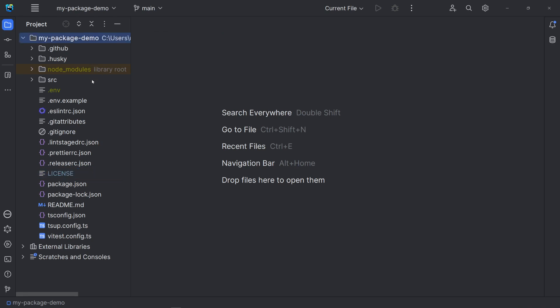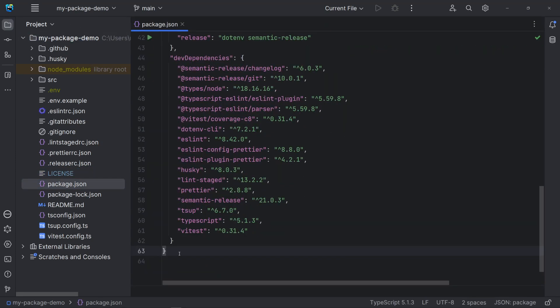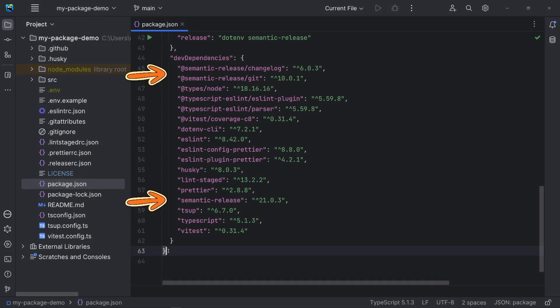Let's look at the dev dependencies in the package.json file. SemanticRelease is the NPM package we are using to automate versioning, publishing and releasing. Changelog is a plugin to create or update a changelog file in our project, based on the commit messages. Git is a plugin to commit release files to our project's repository.